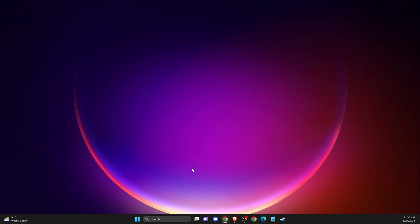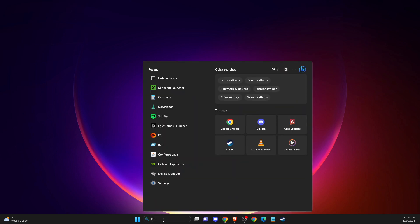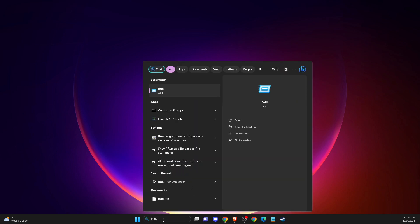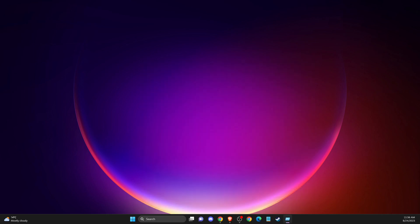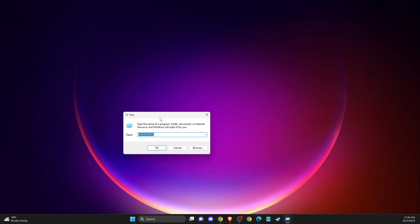So the first thing we need to do here, you need to go and press Windows and R, or simply go and press and write run and search. Then here you need to write percentage sign, app data, percentage sign.